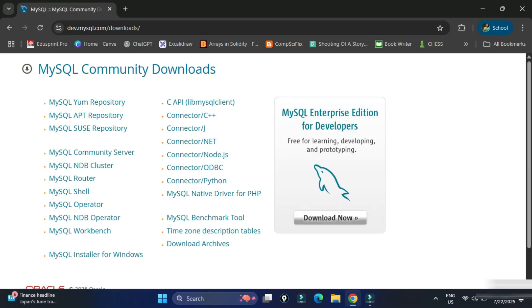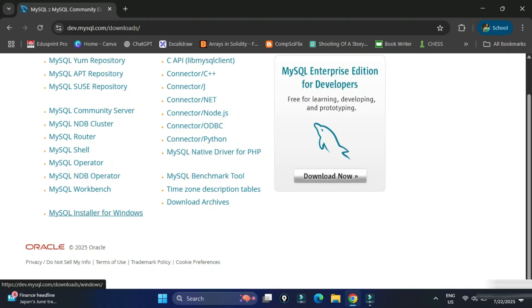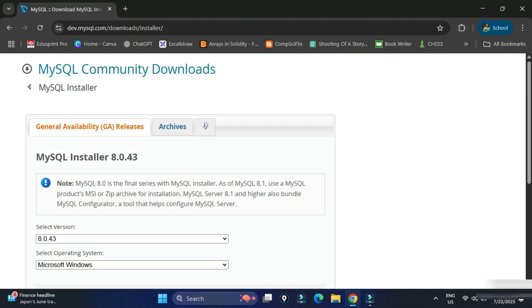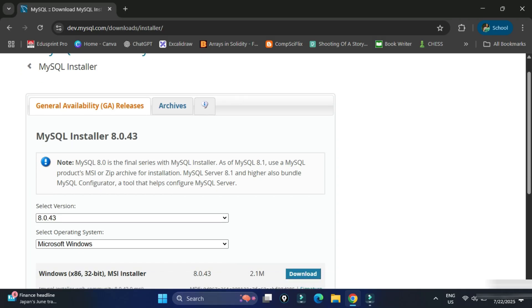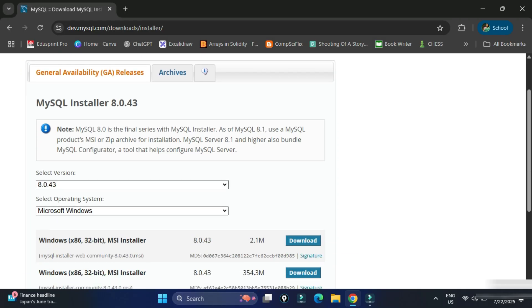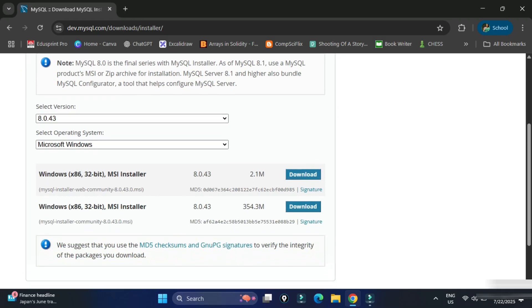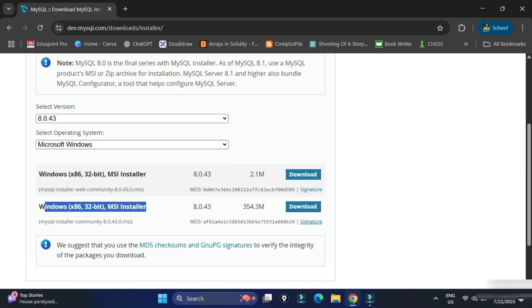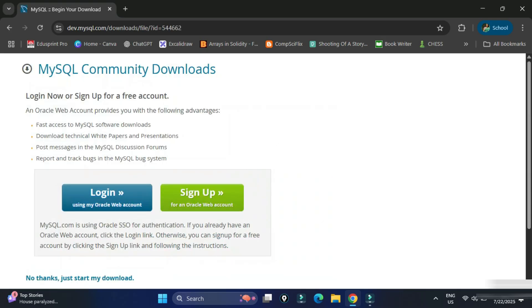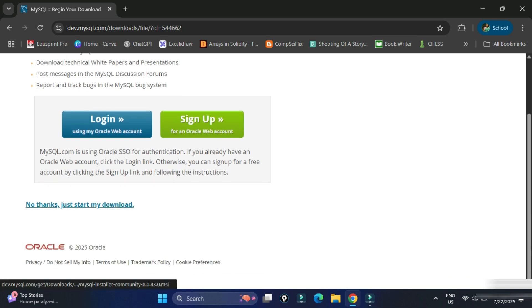It will redirect you to the community downloads page where you can see various products. Click on MySQL Installer for Windows. It has already selected the operating system as Windows, and there are two types of installers available. I'm going to select the second one and click the download link. It's showing a login and sign-up page — just click 'No thanks, start my download'.